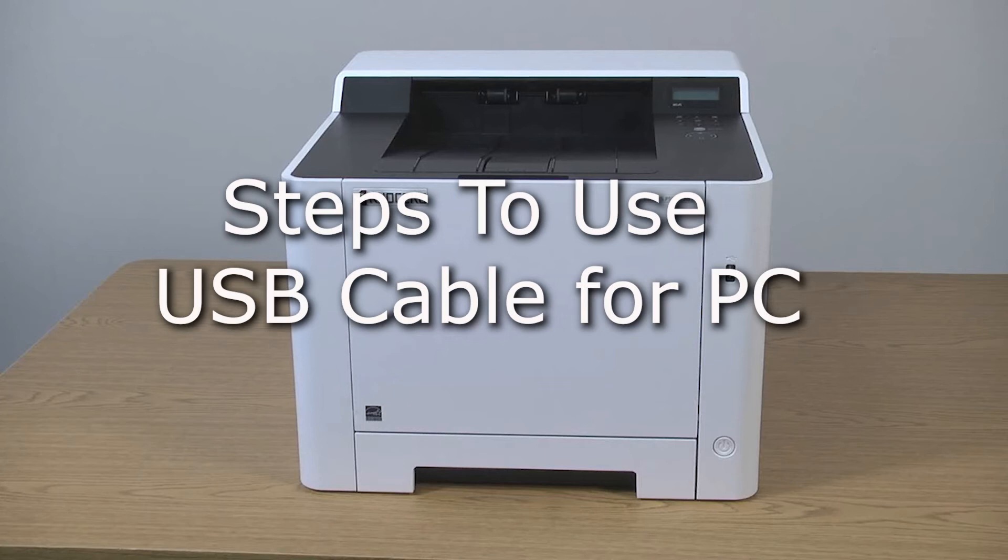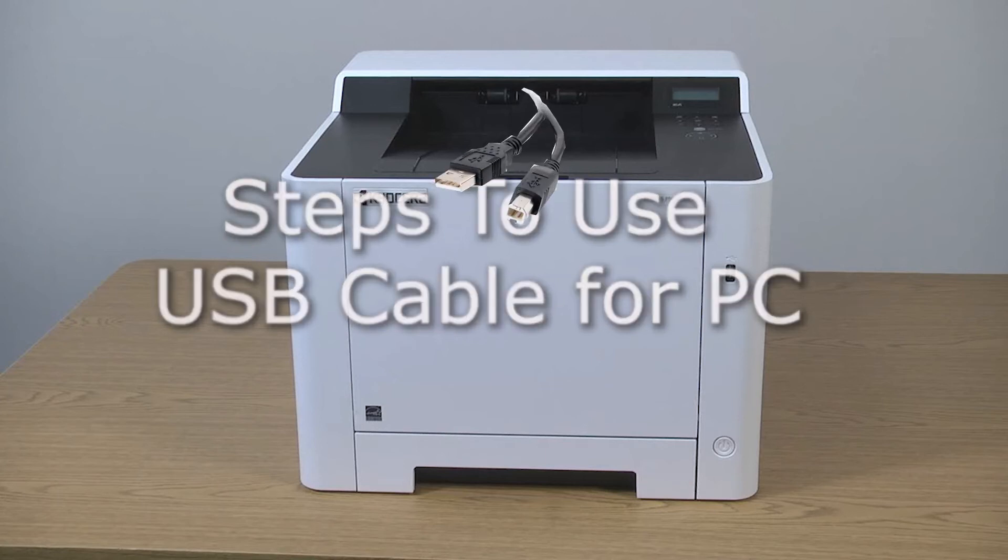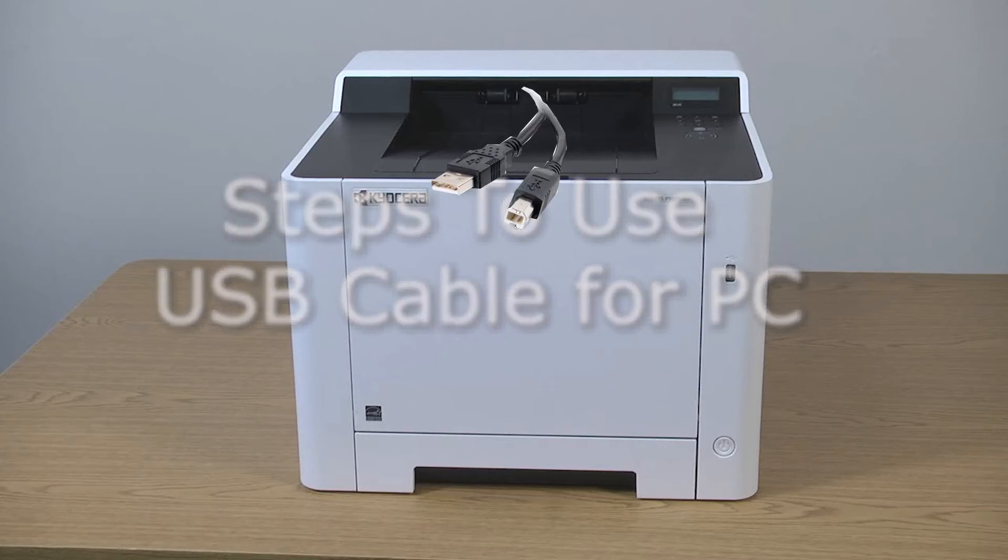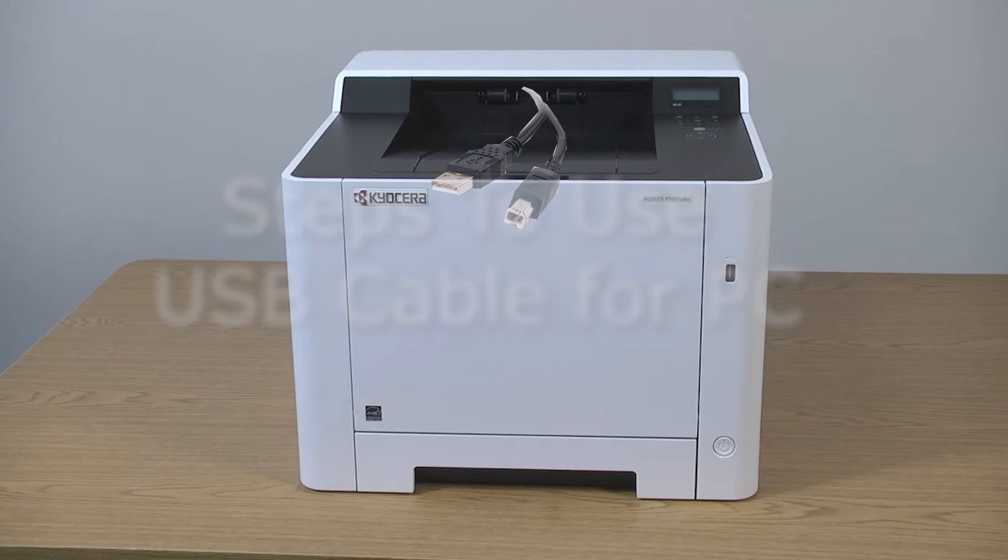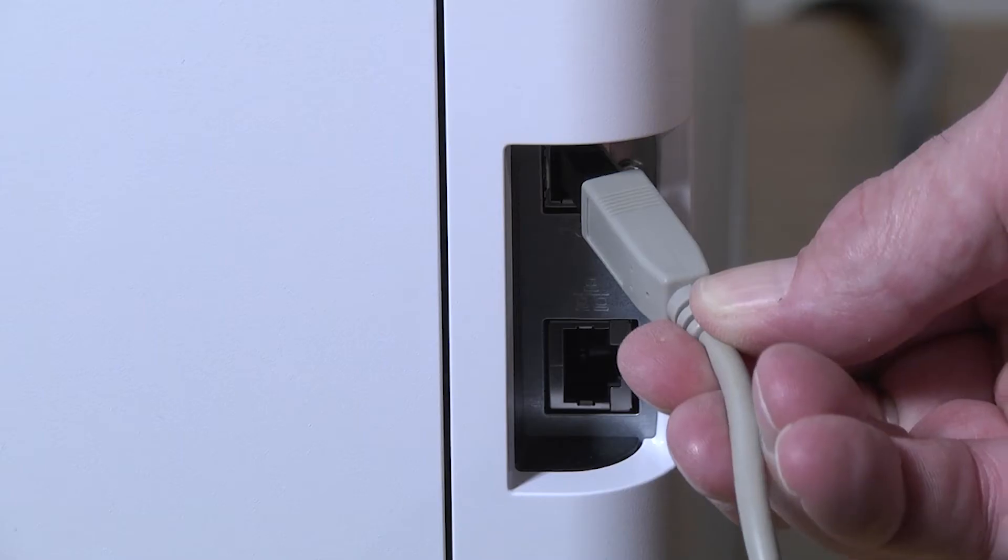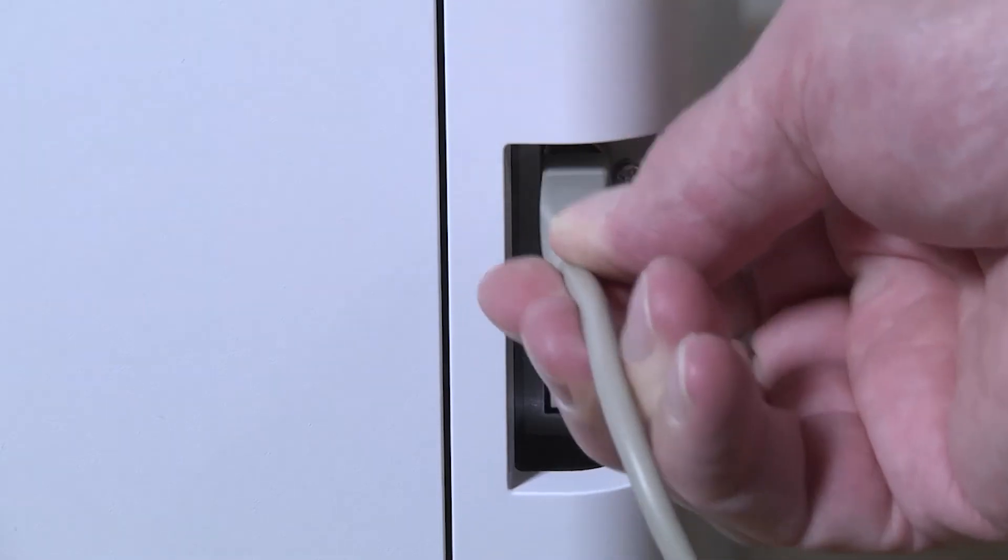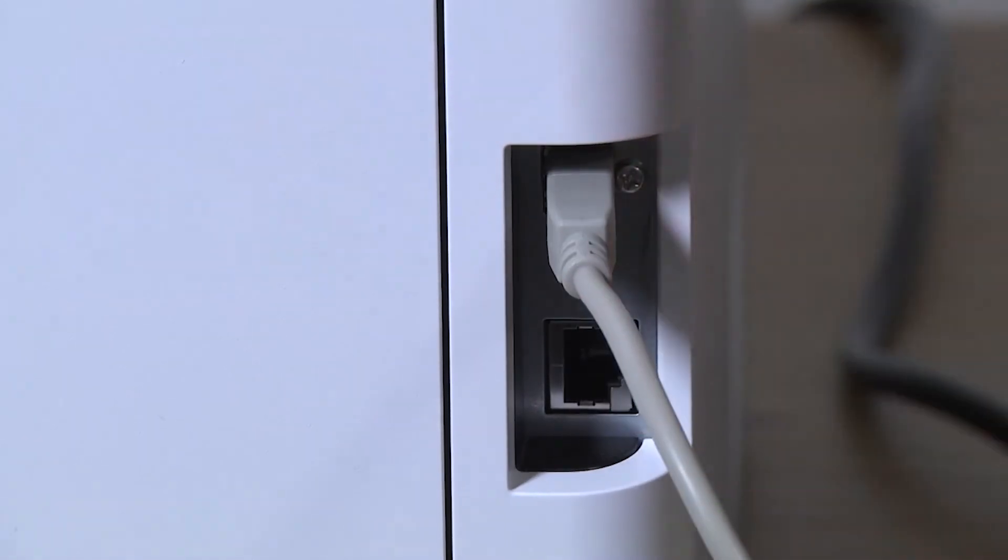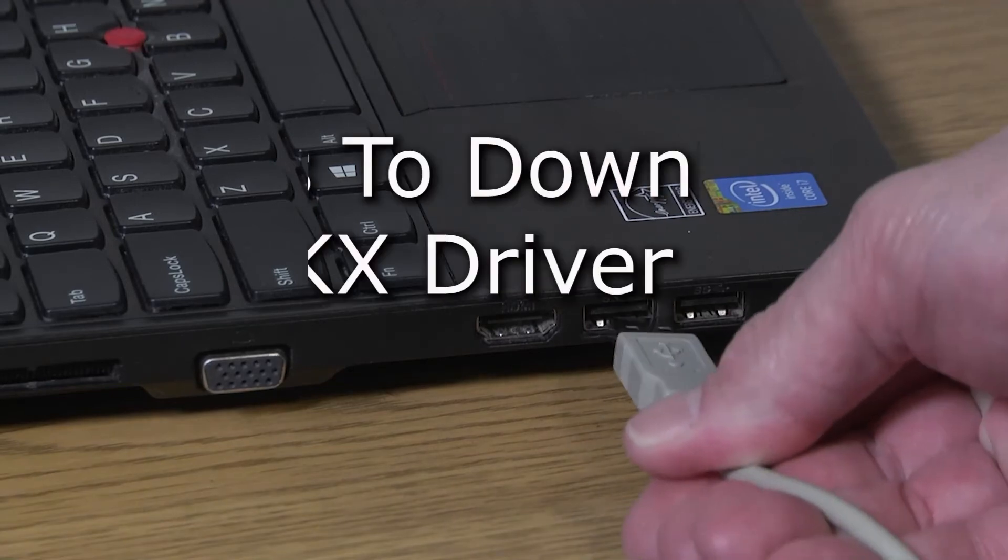To use the USB feature, you will need to purchase a USB to printer cable for your computer. Now plug your USB cable into the printer. Plug the other end into your computer.